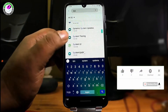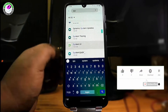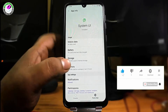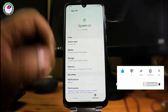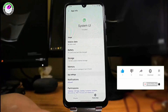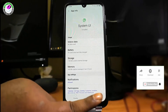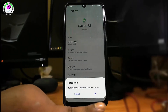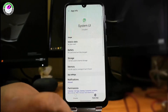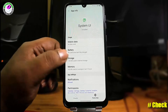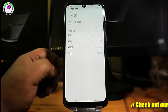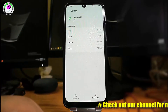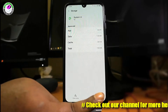Tap on System UI. Tap 'Force Stop', then tap OK. Next, tap 'Storage', then clear the cache and clear the data.